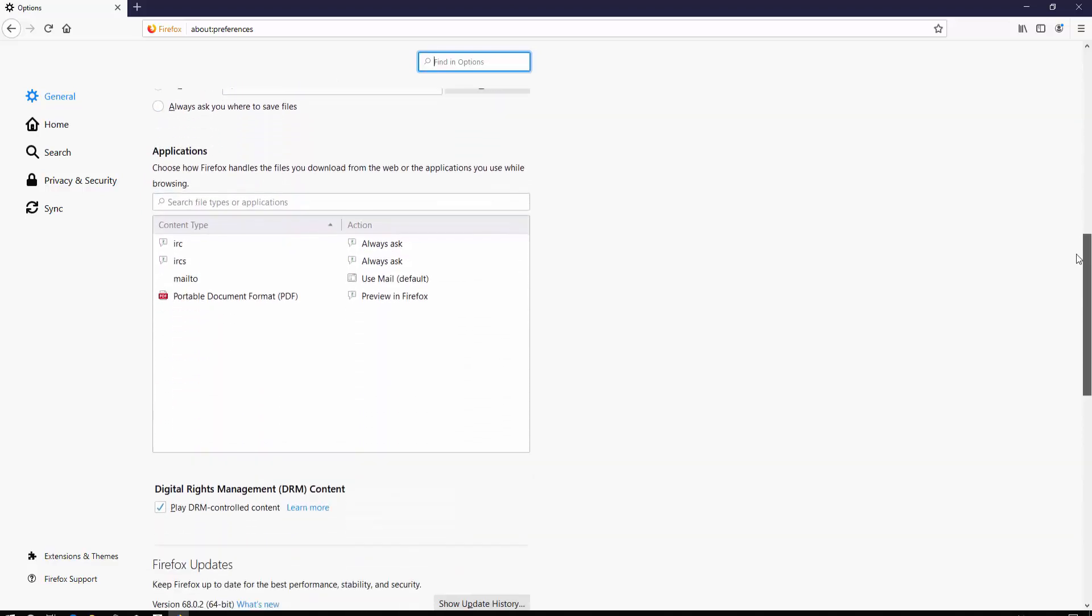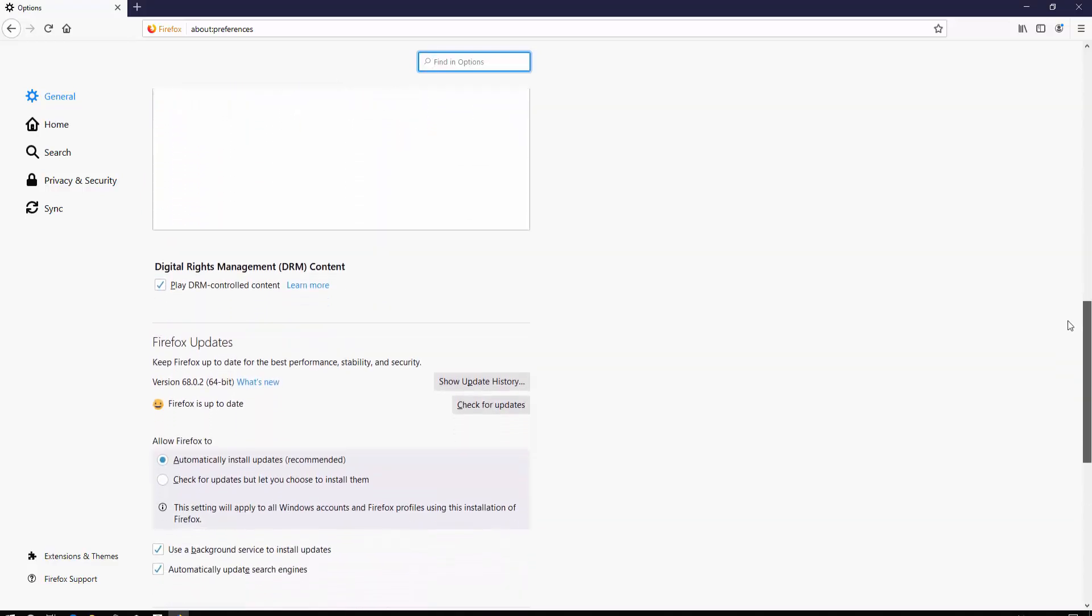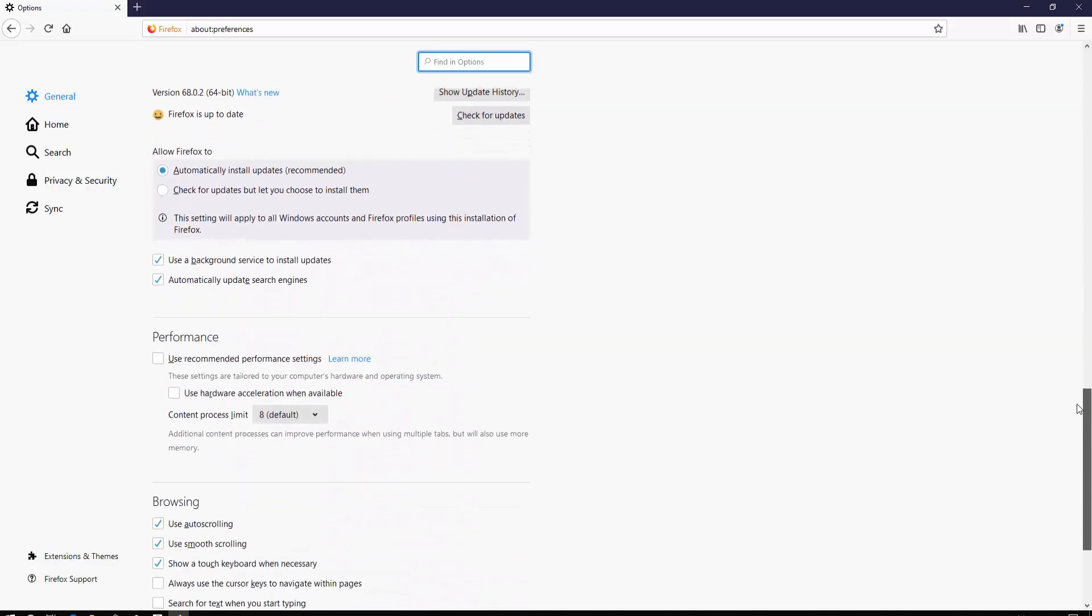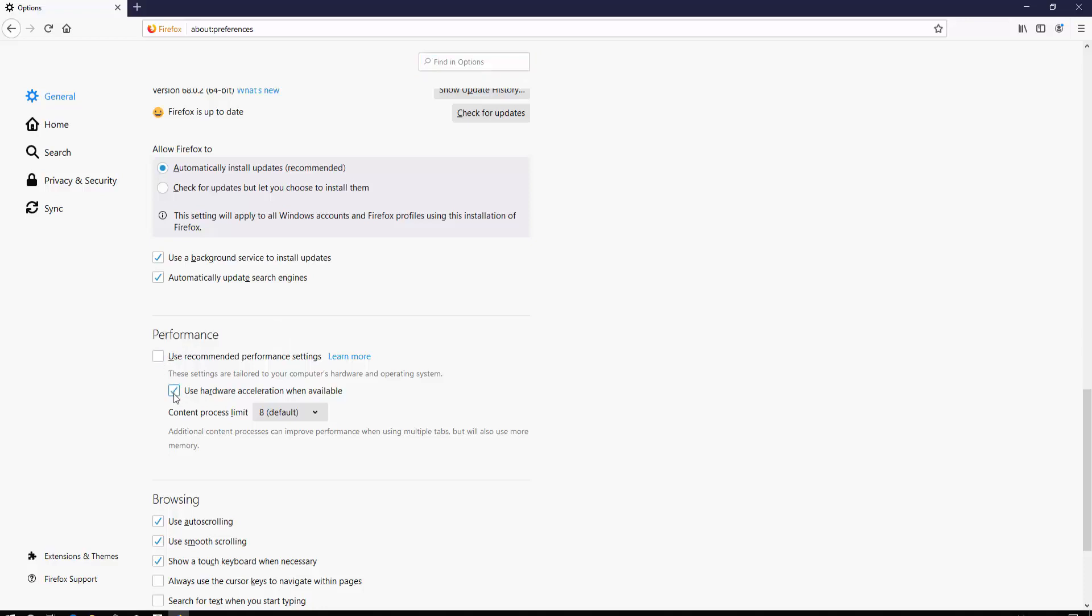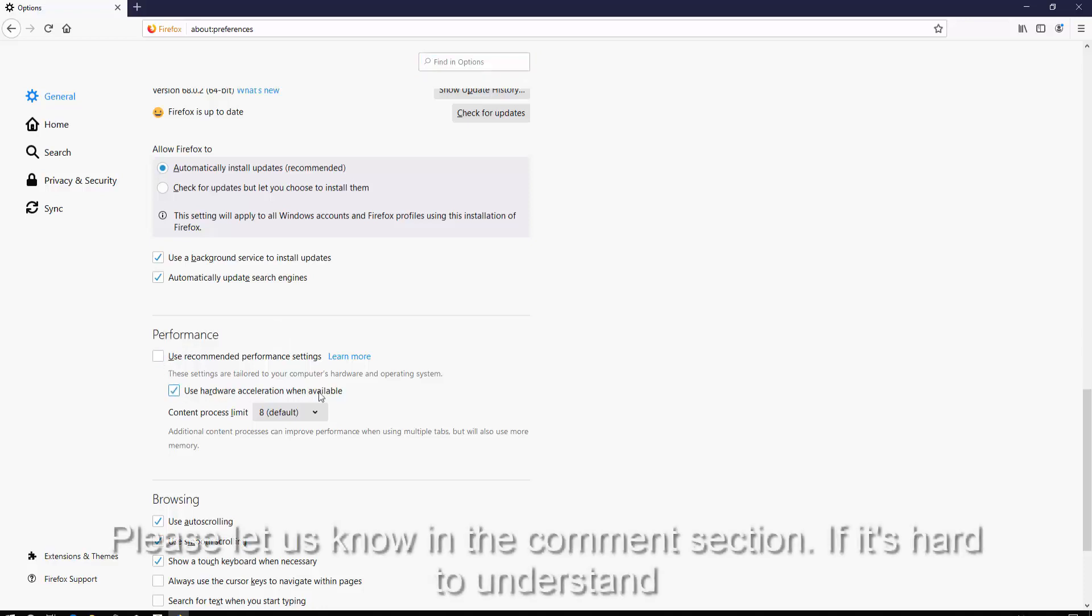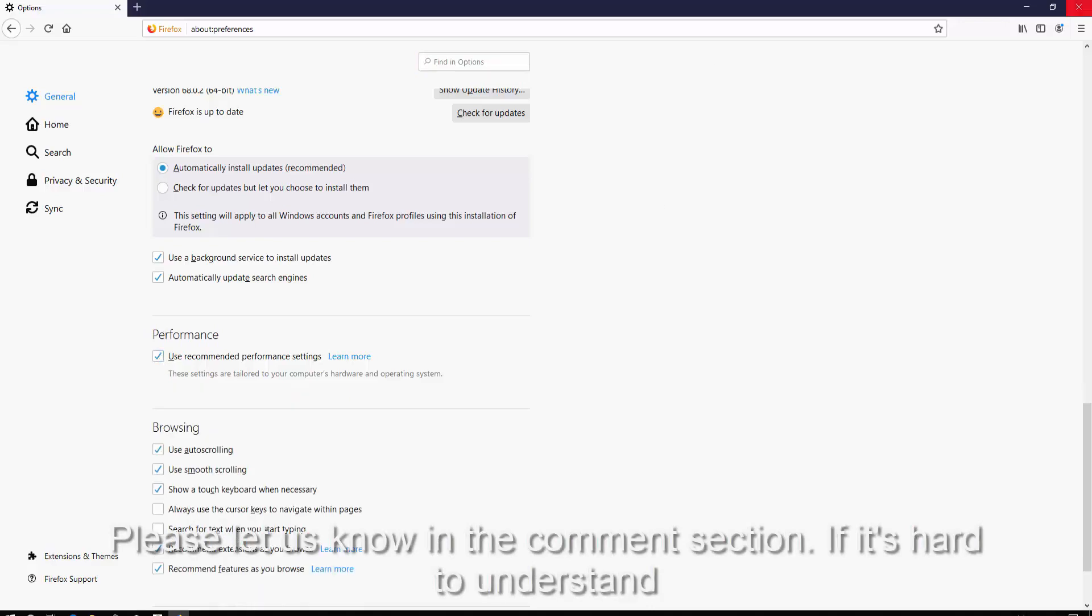You'll see Performance settings. In Firefox, it seems the hardware acceleration is off by default. You need to check the box 'Use hardware acceleration when available' and also check 'Use recommended performance settings.'